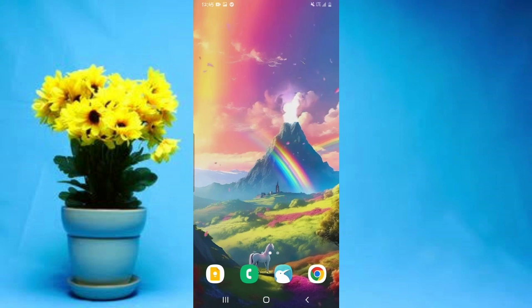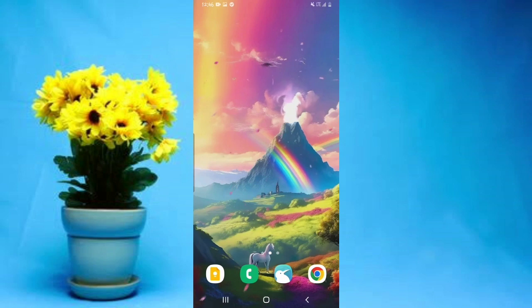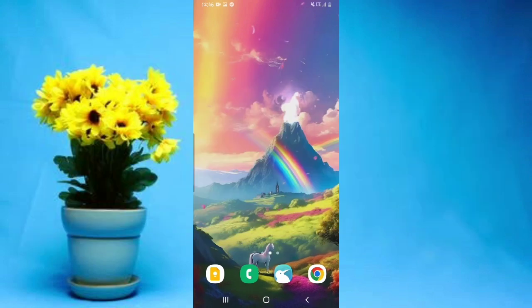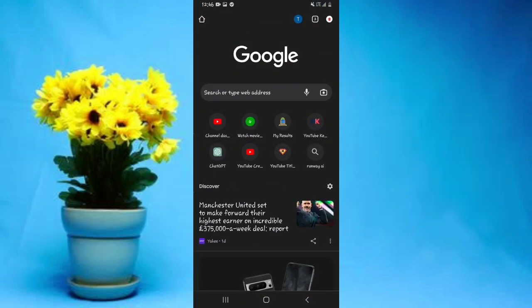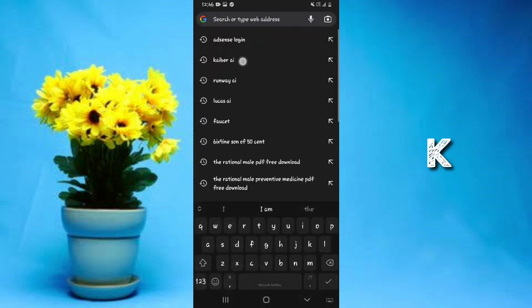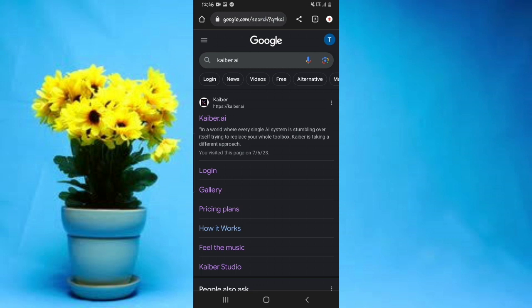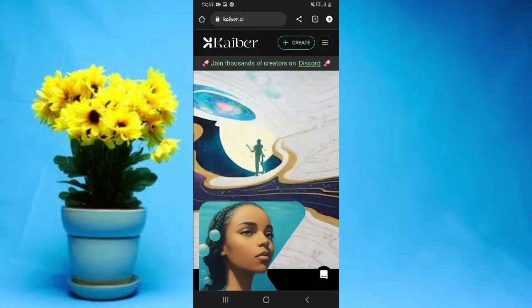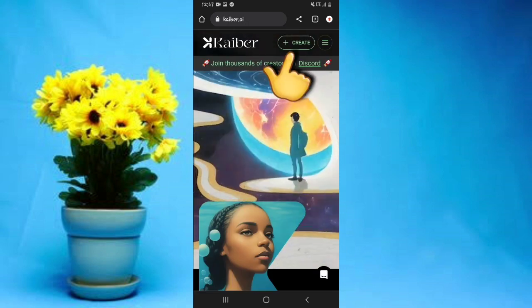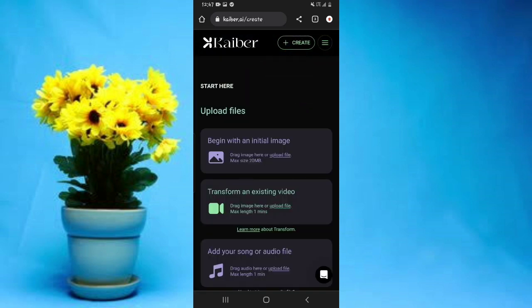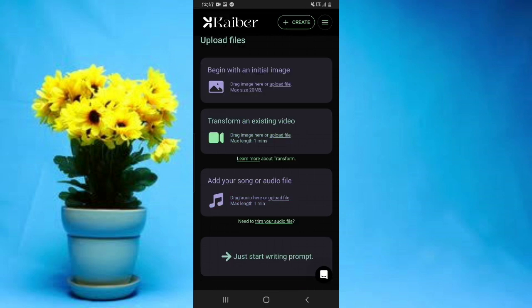The third and final AI text-to-video creator I'd recommend is Kaiber AI. Simply open any browser and search for Kaiber AI. You'll see the official website on the search page — I'll also leave its link in the video description below. To start, go to the Create option.